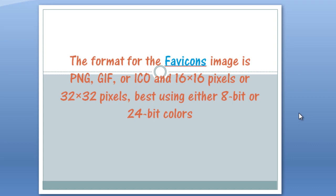Howdy Champs! My name is Mohit and this tutorial is going to teach you how to use favicons. Now the first question that may come up in your mind is what exactly are favicons?